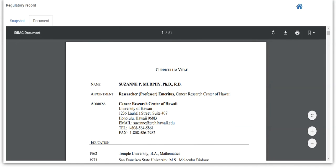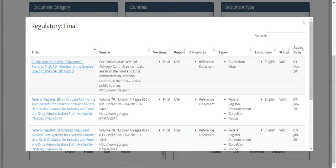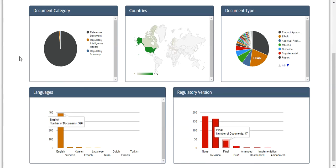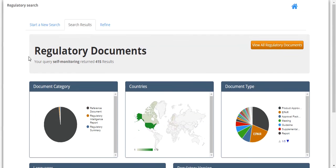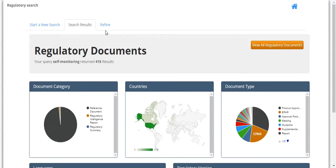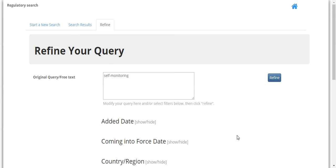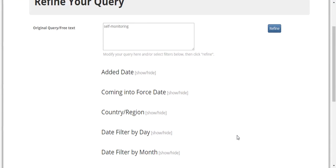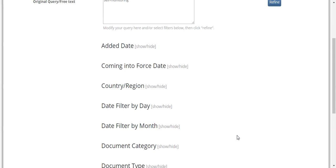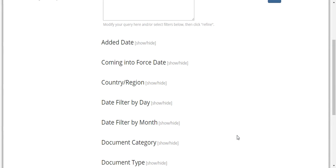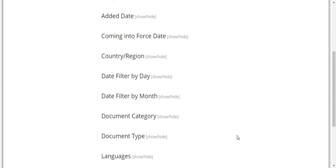If you prefer to narrow down the results, at the top of the Regulatory Search Overview page, you can click on Refine. As you can see, the Refine option allows you to choose various filters to return a more exact result for your query.